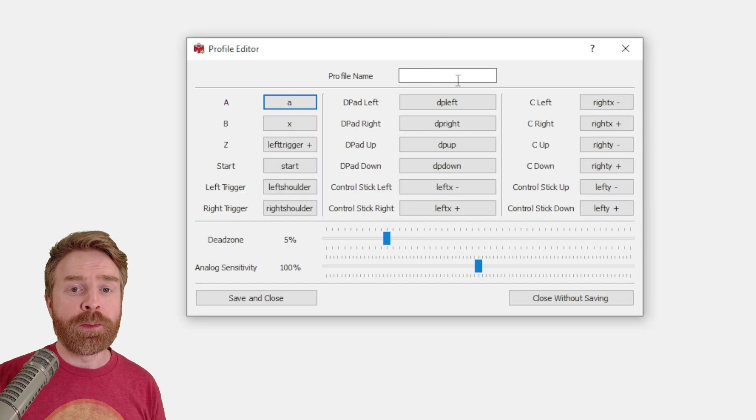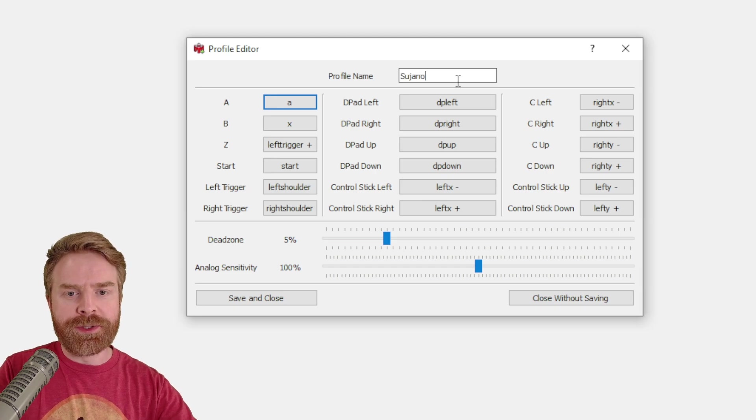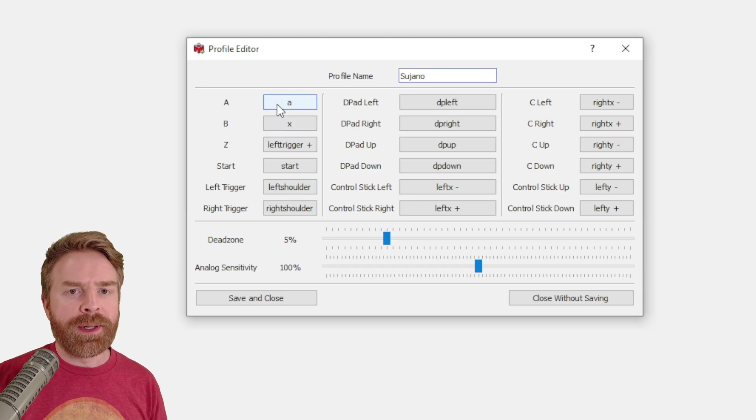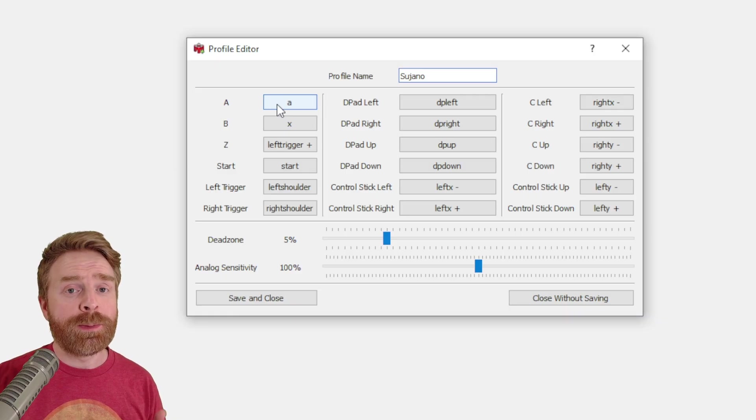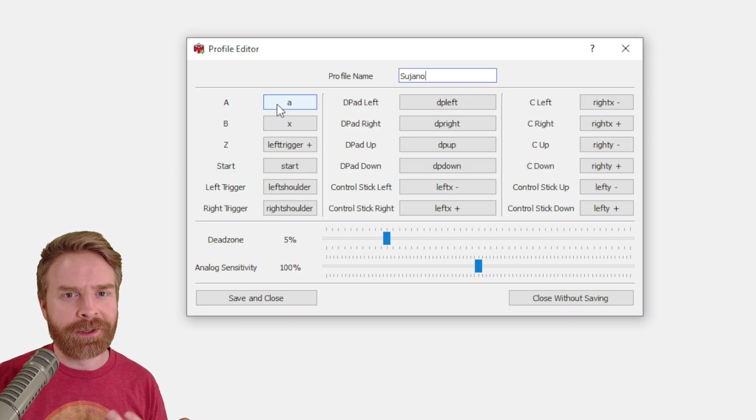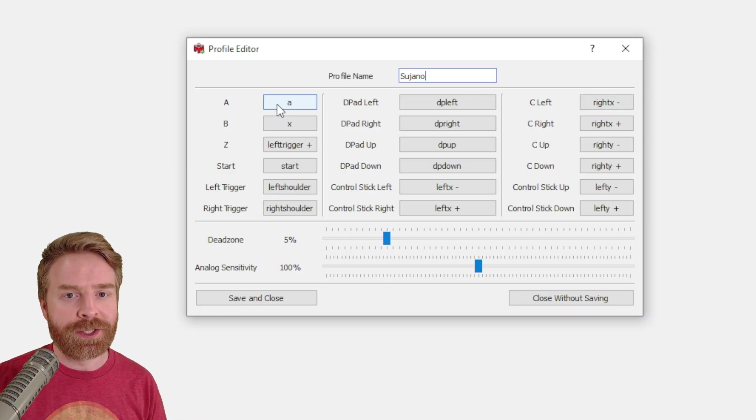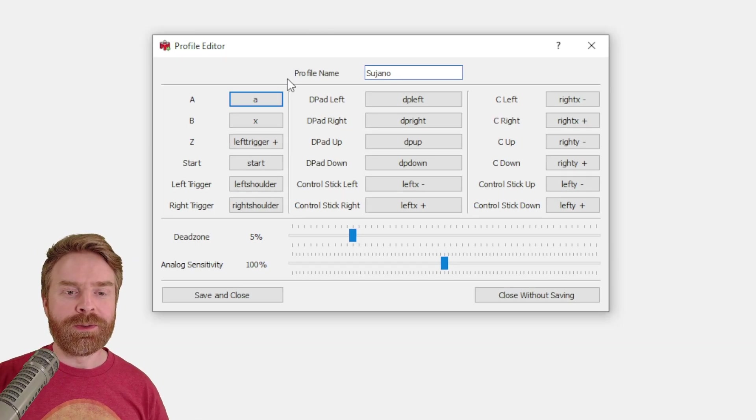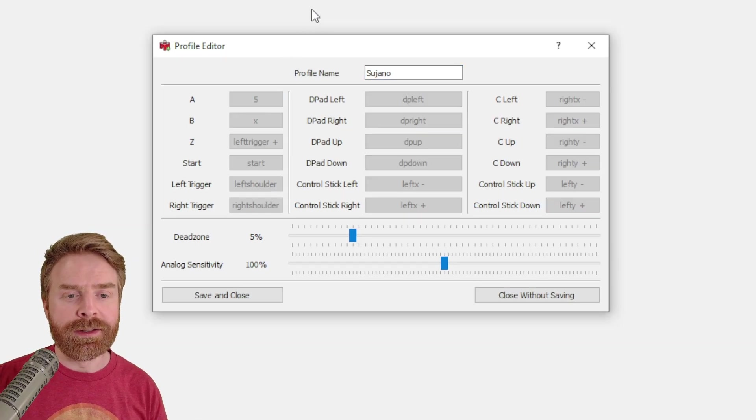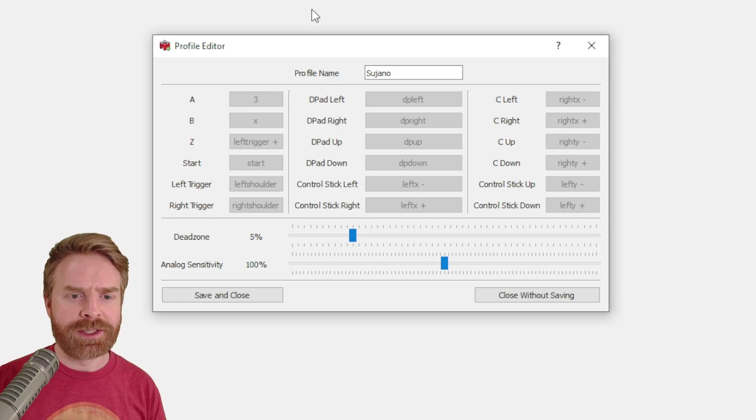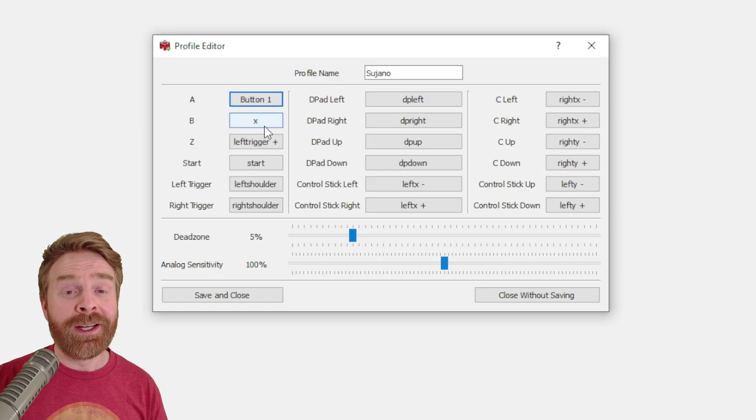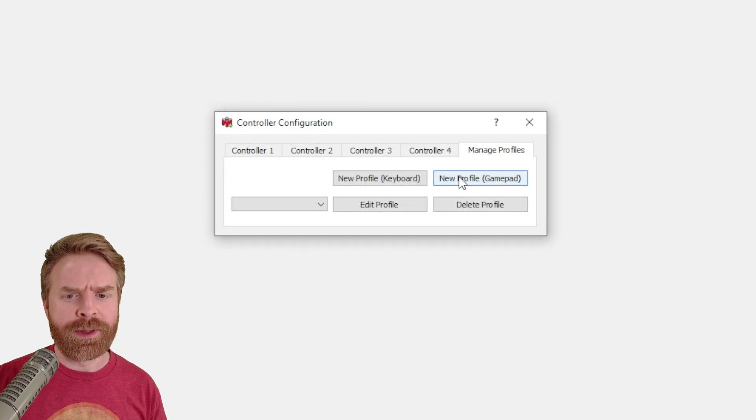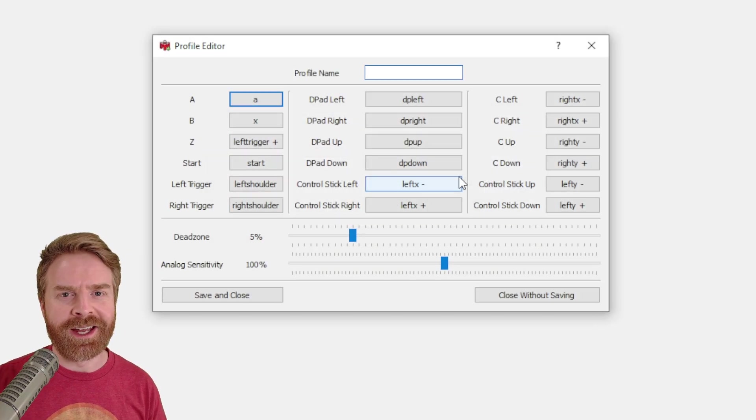From here, set your profile name. So I'm just going to call mine Sujano, and then click on the button that you want to map and press the corresponding button on your controller. It does help to have a picture of an N64 controller handy nearby just to make sure the buttons you're mapping make sense. For this video, I will be using an 8BitDo Pro 2. Now once I click on the button to map it here, it gives me five seconds to press the corresponding button on my controller. If you screw up at all and press the wrong button, just feel free to click close without saving and then start this process again.